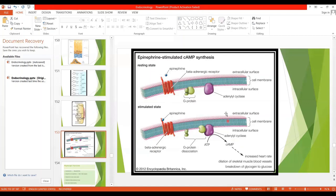Catecholamines affect mainly adrenergic receptors — both alpha and beta receptors. Norepinephrine excites mainly alpha receptors and excites beta receptors to a lesser extent. Epinephrine excites both alpha and beta receptors equally. Because epinephrine acts on beta receptors, it is more related to increased heart rate, since beta adrenergic receptors are present in the heart.